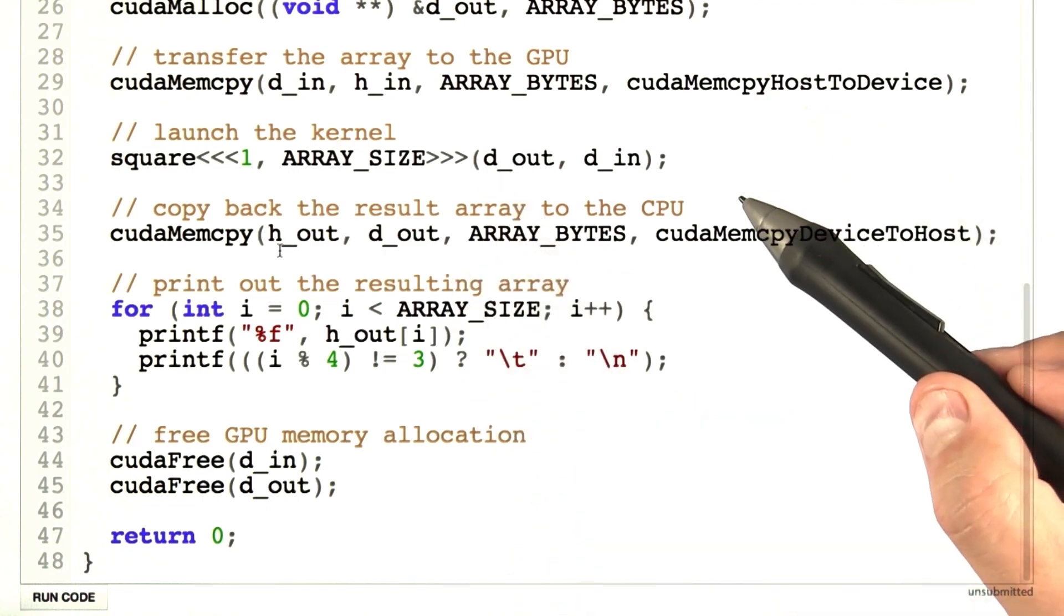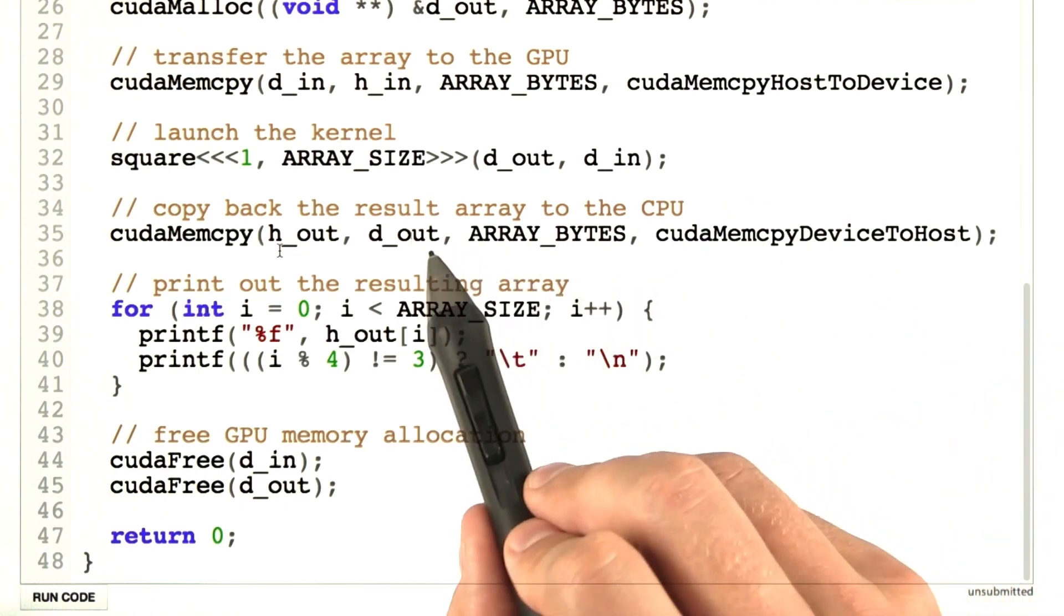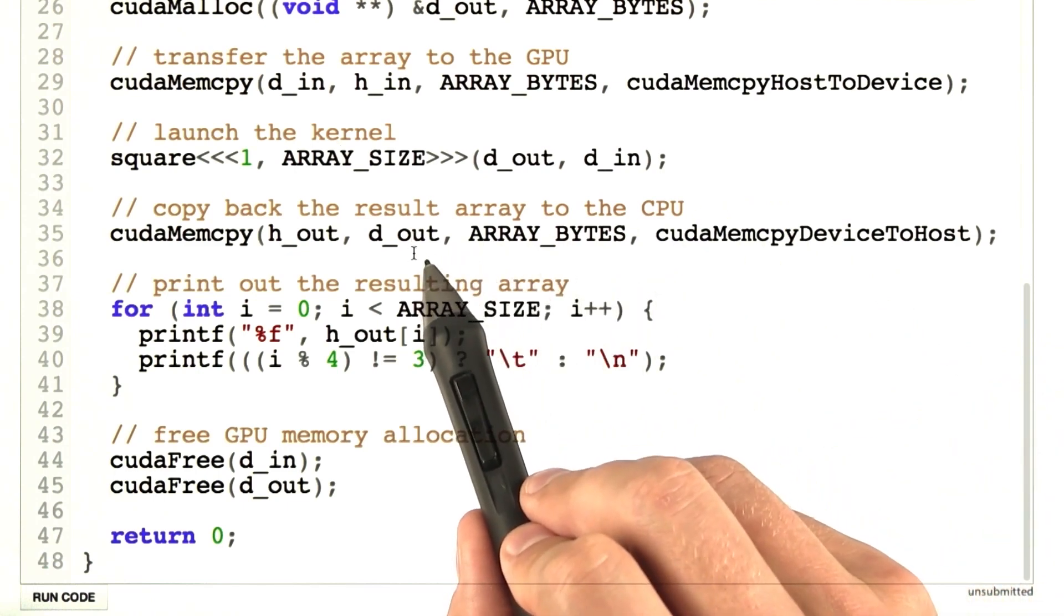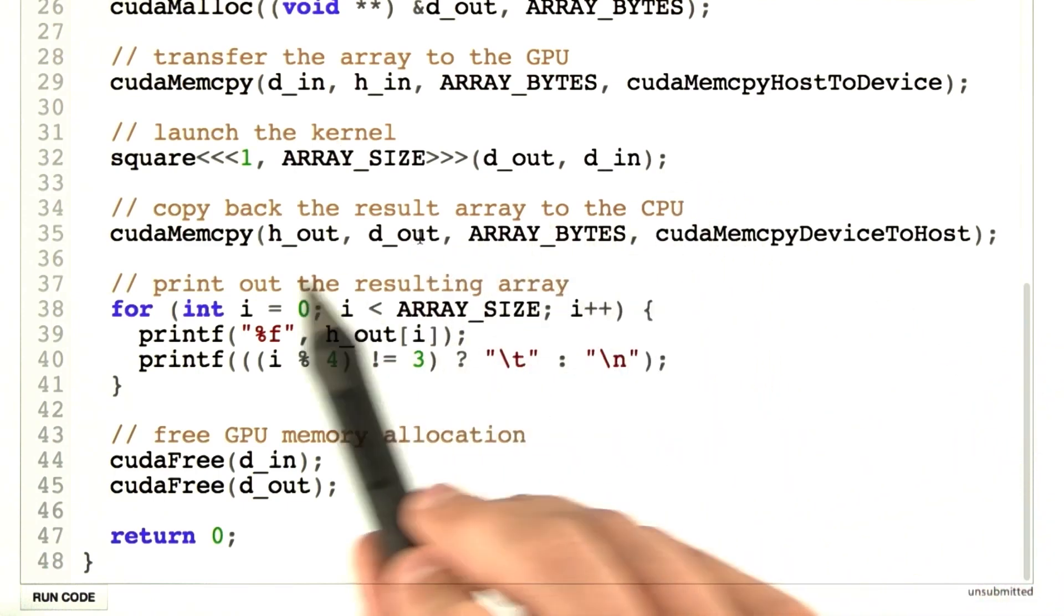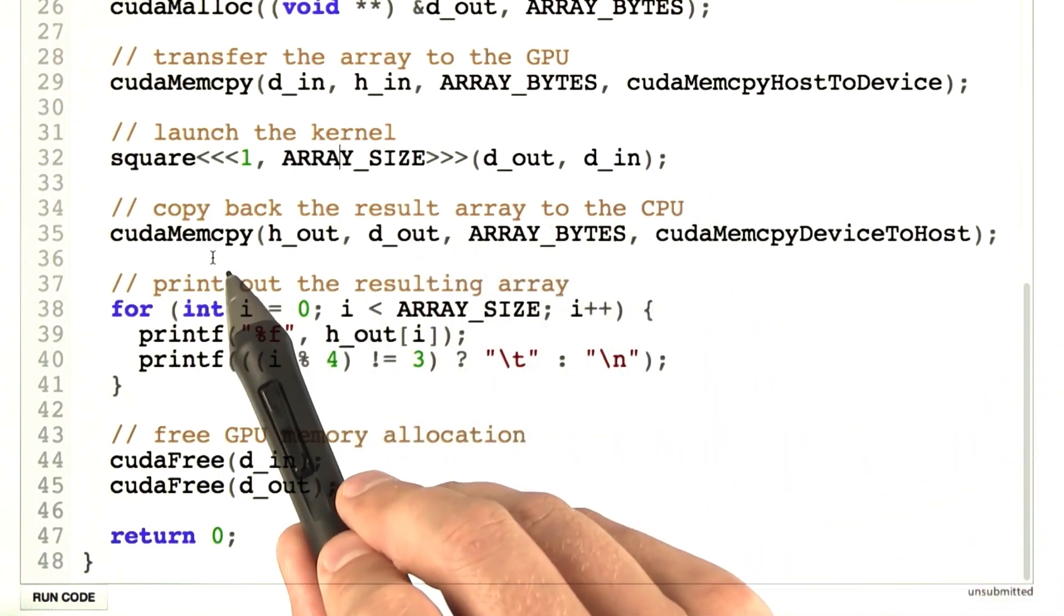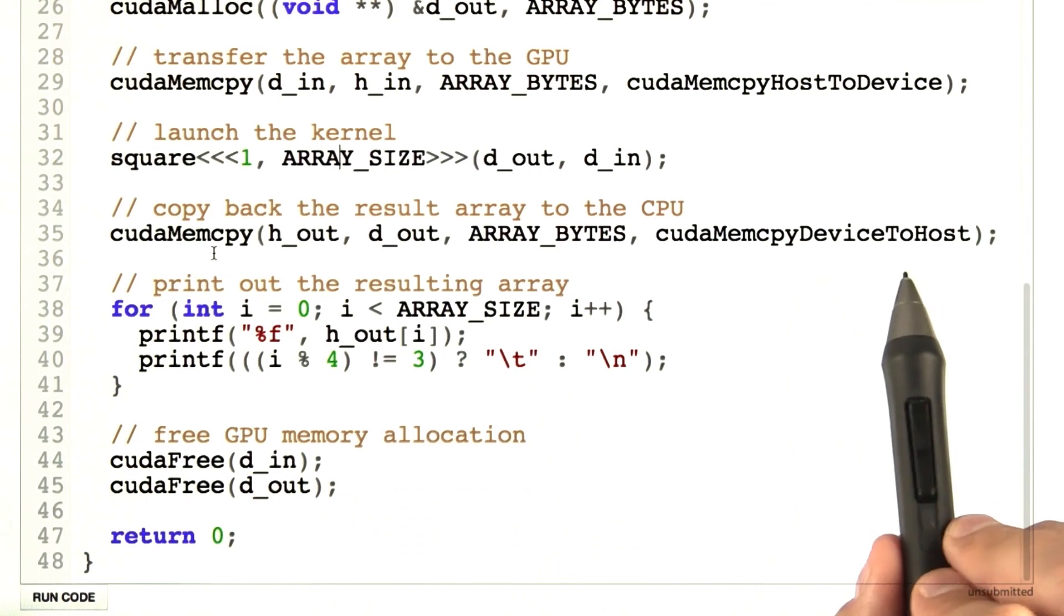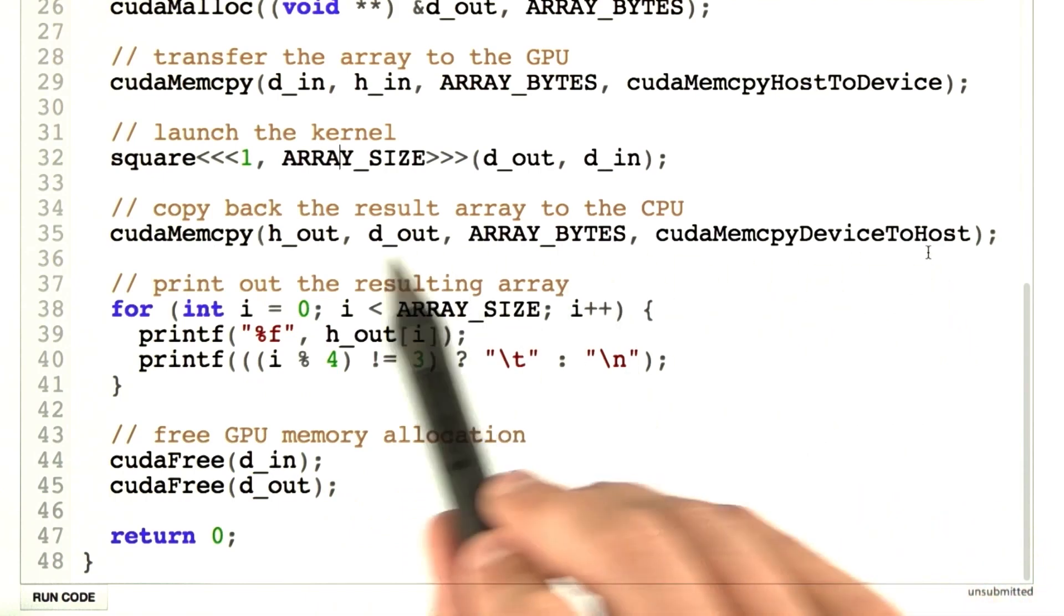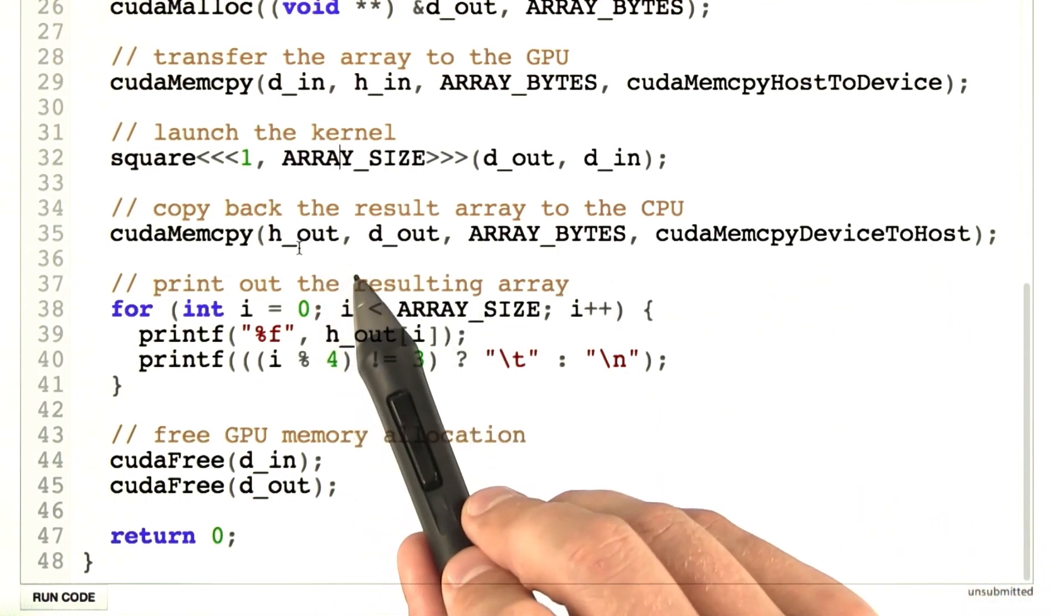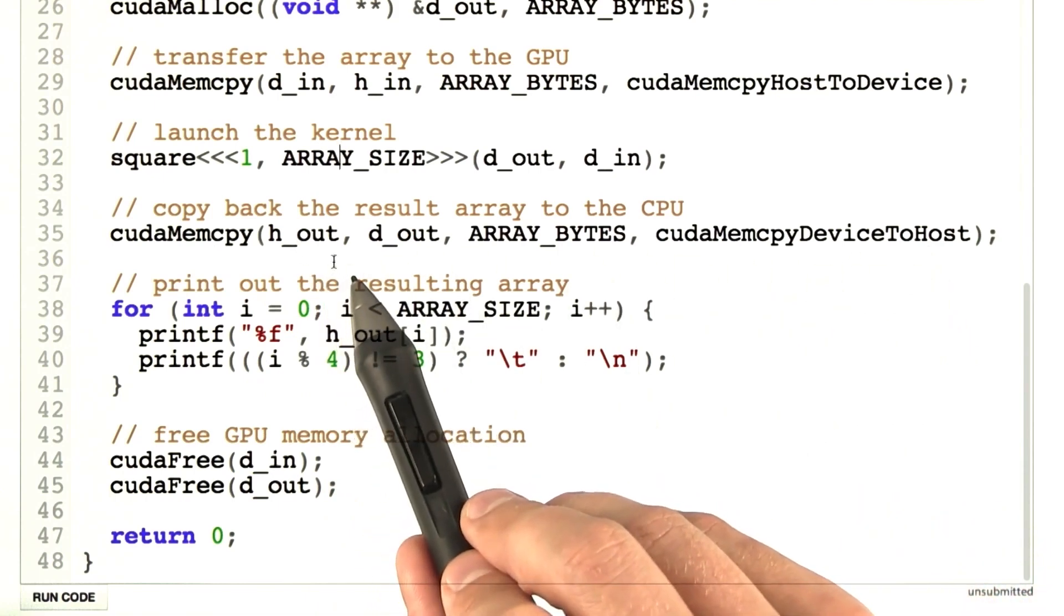Then when we're done with the kernel, the results are in d_out on the GPU. And this CUDA mem copy call will move memory from device to host and place it in h_out.